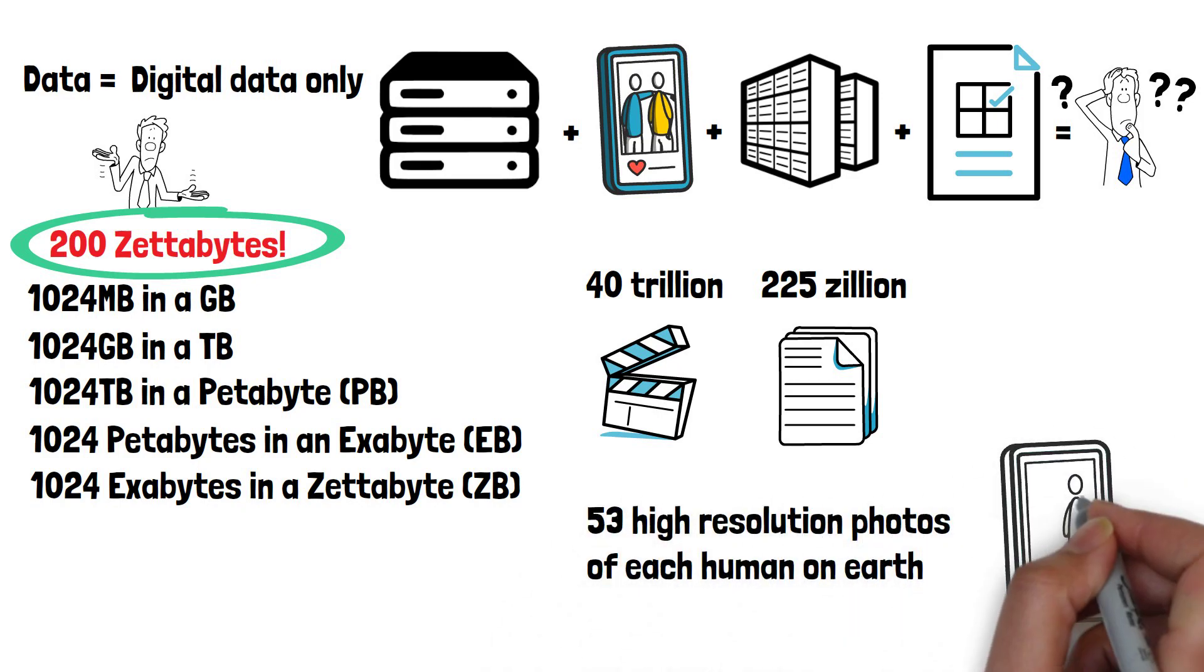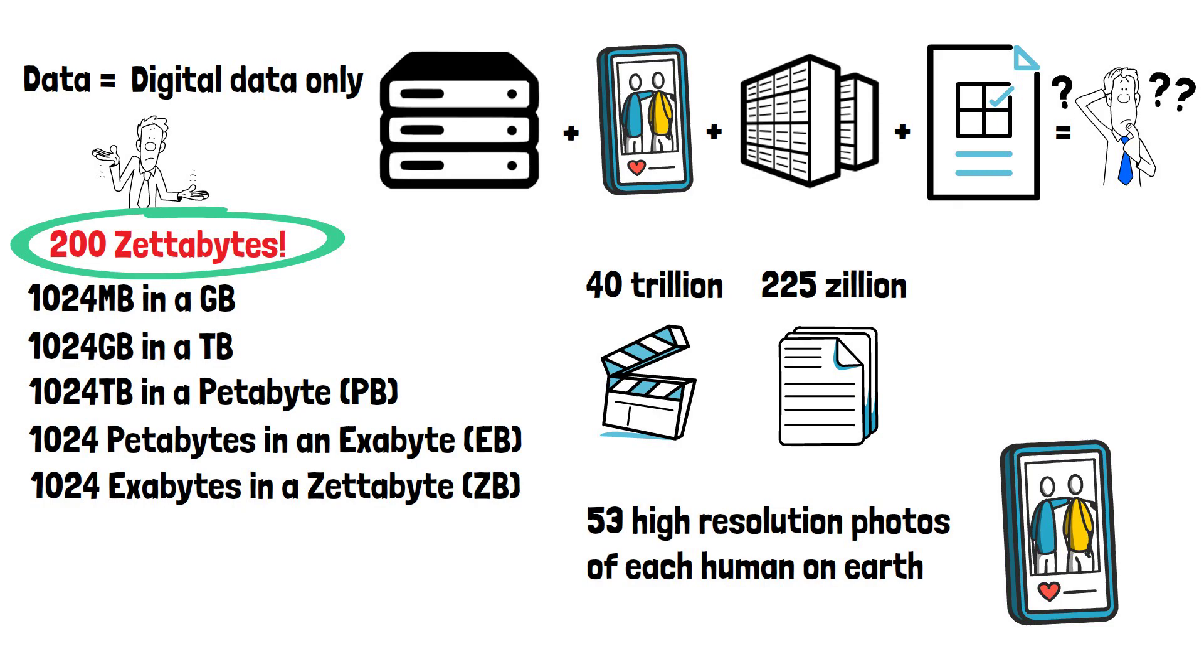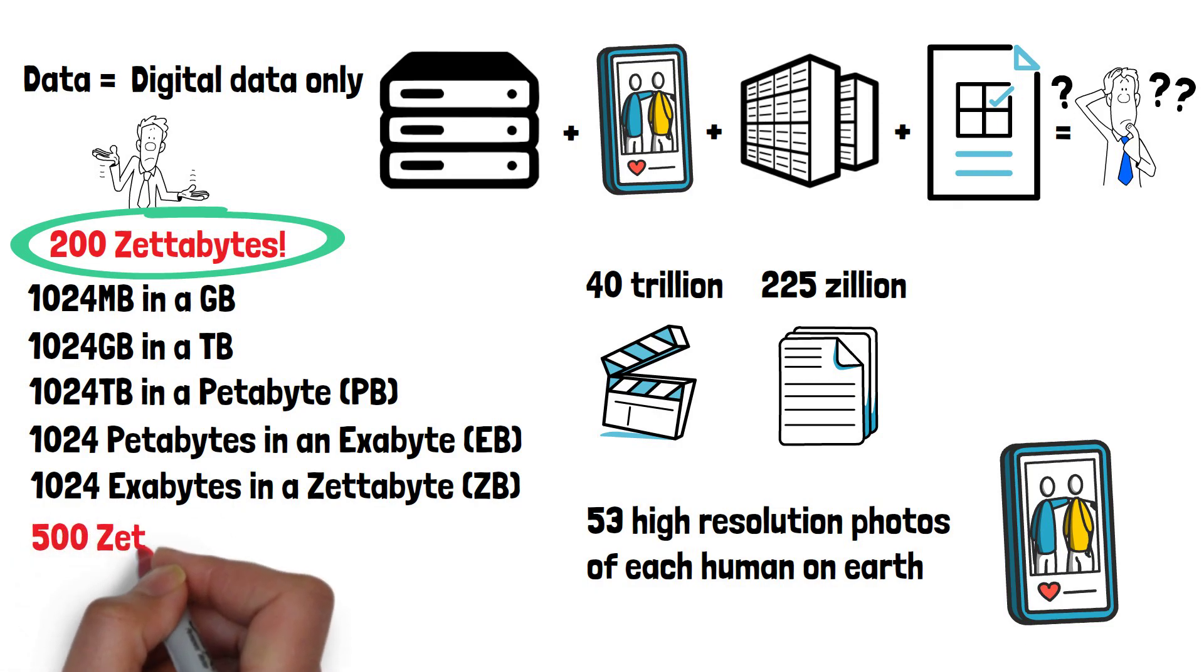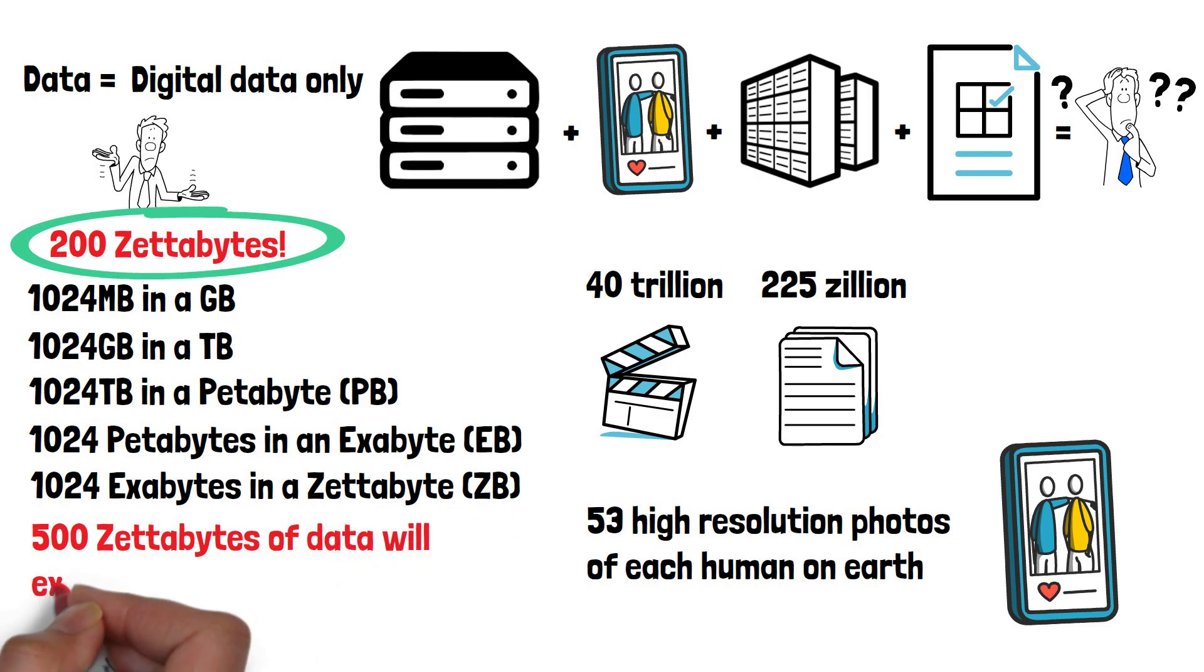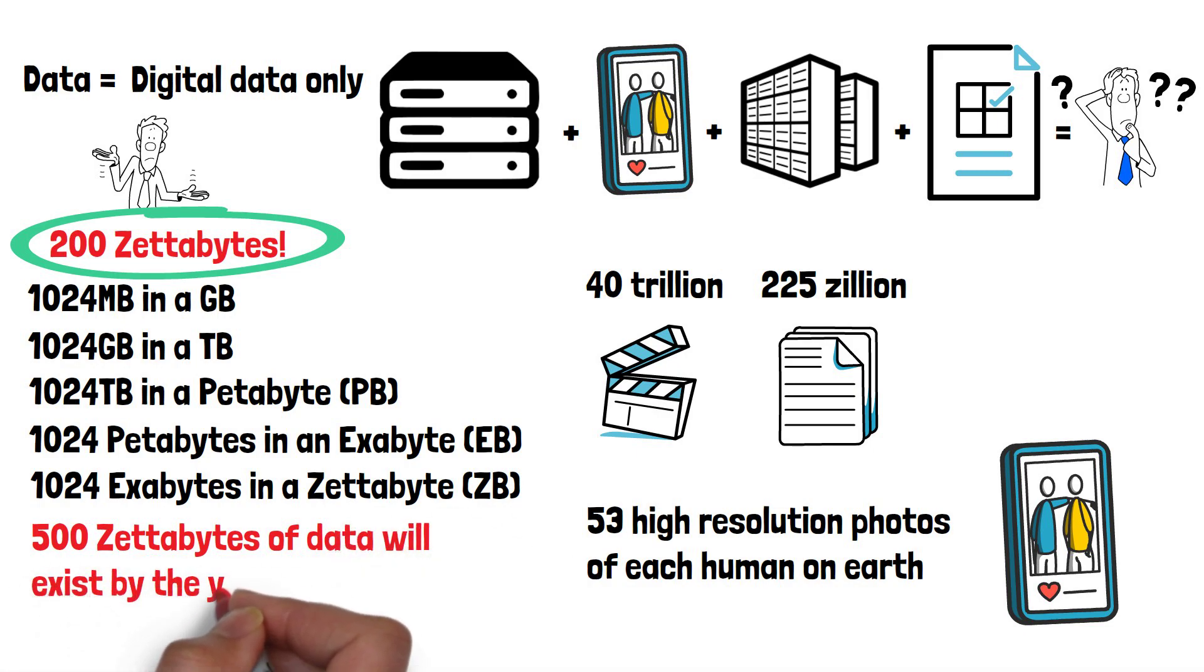With people and businesses continuing to create data at an ever-growing rate, it is estimated that over 500 zettabytes of data will exist by the year 2030.